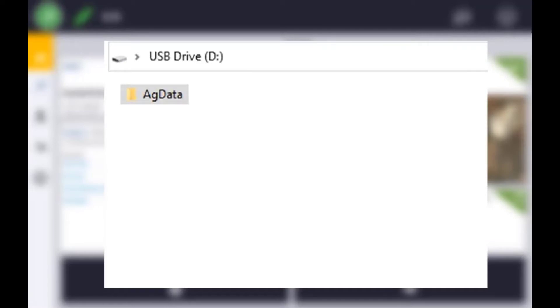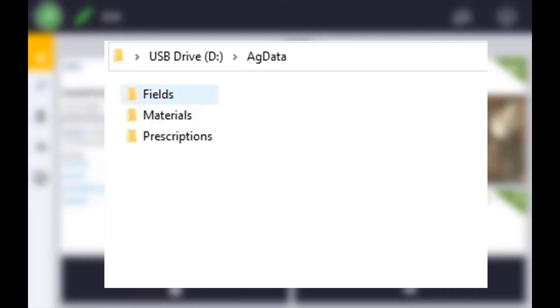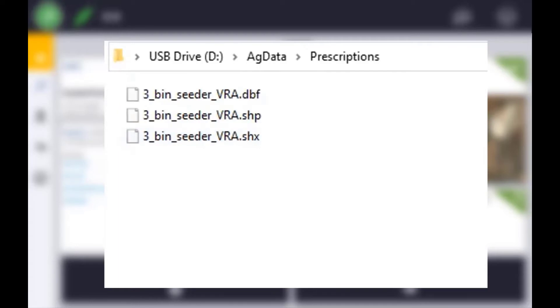To copy prescription maps from a USB, you need to make sure you have a folder called Prescriptions within your AgData folder on the USB itself. Within the Prescriptions folder will lie your prescription maps.